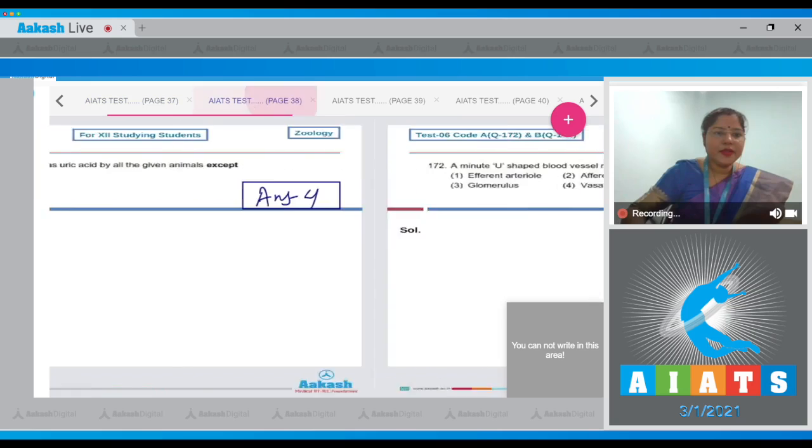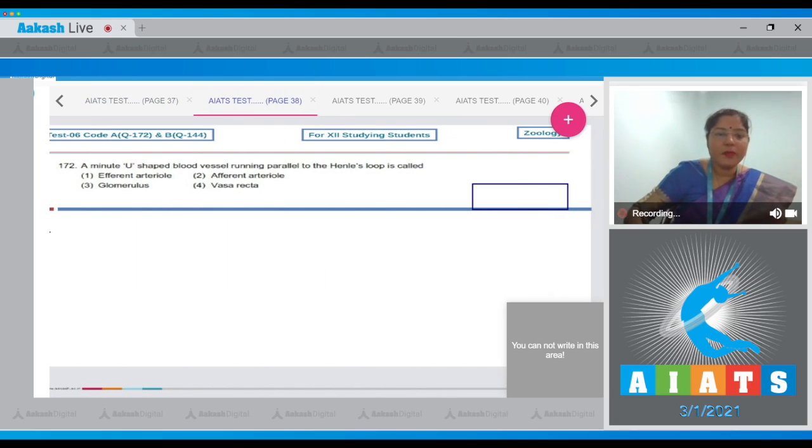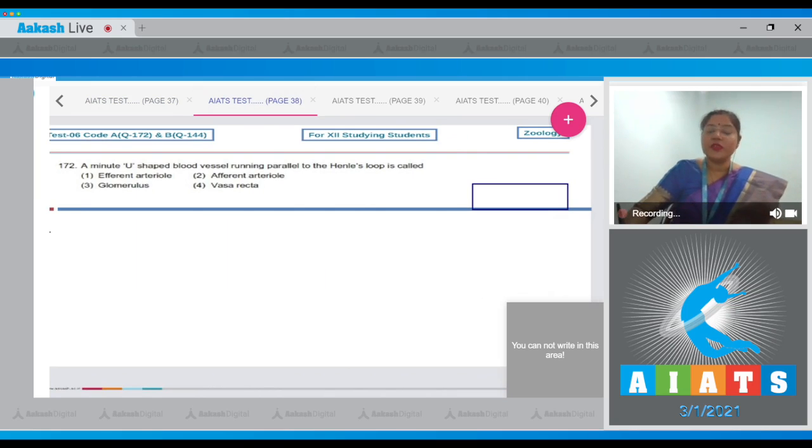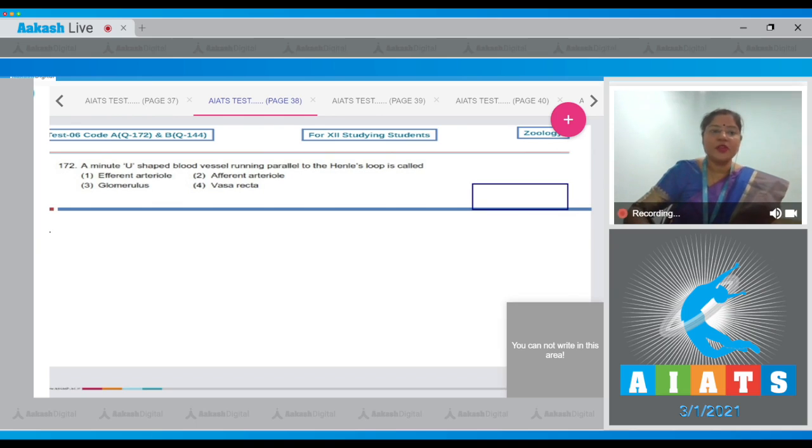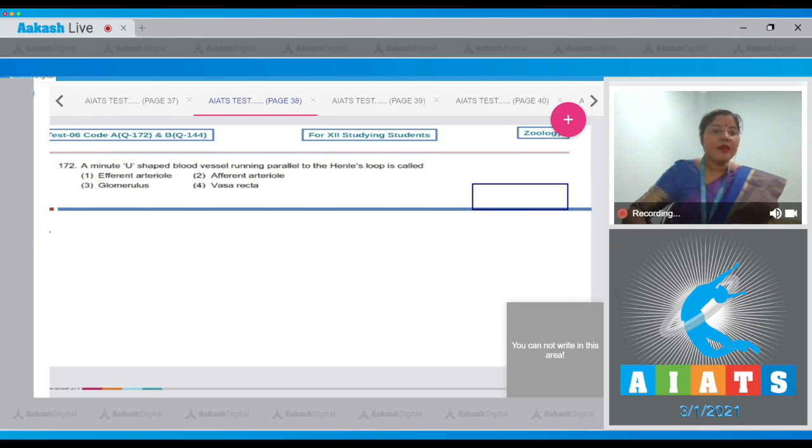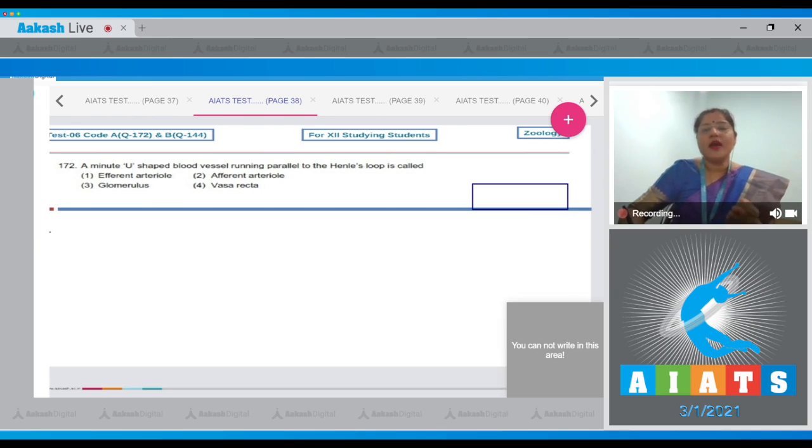Let's see the next question. Question number 172: A minute U-shaped blood vessel running parallel to the loop of Henle is called? The options given are efferent arteriole, afferent arteriole, glomerulus, and vasa recta.